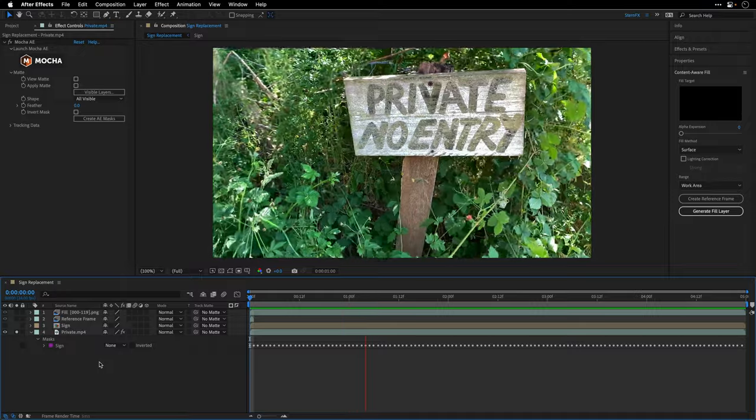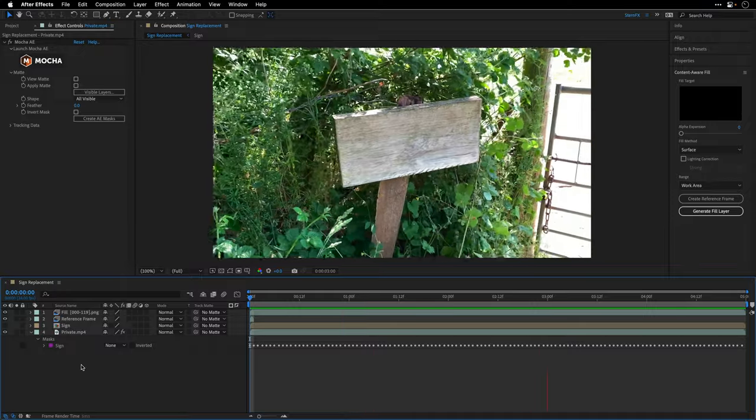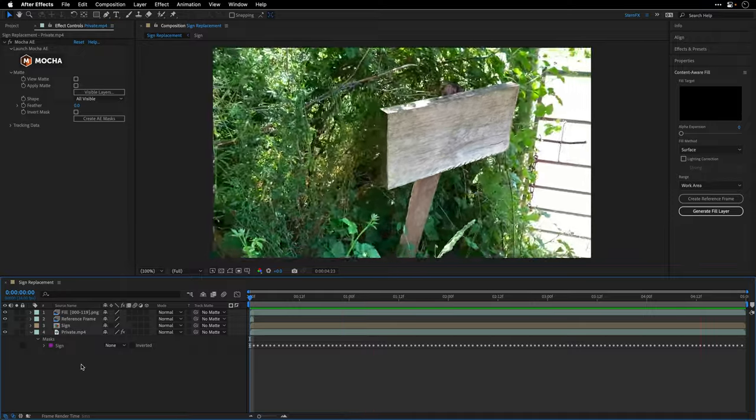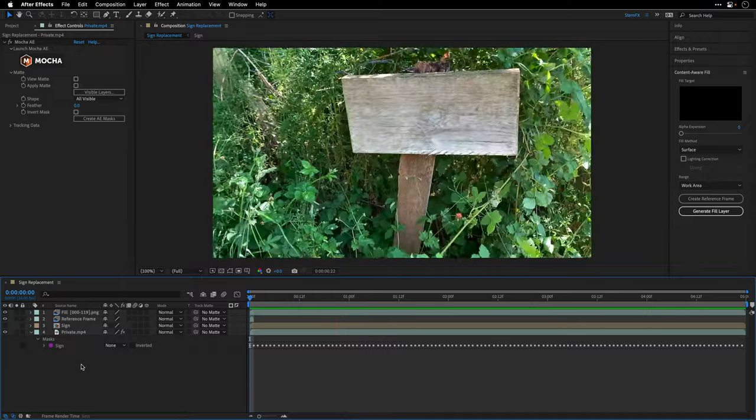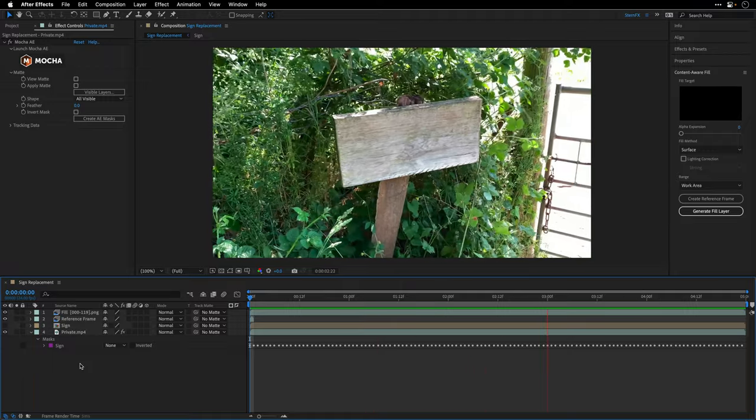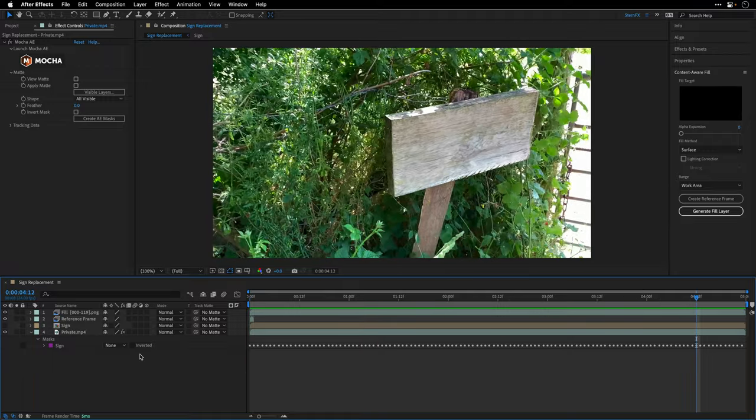This is the original sign and here is the content-aware fill version that we've managed to create using Photoshop generative fill. Amazing. Now we can composite the new sign on top of it and apply the tracking data to it.